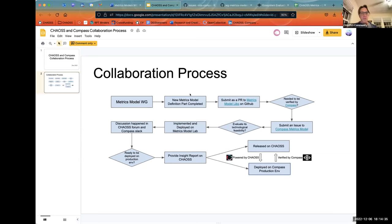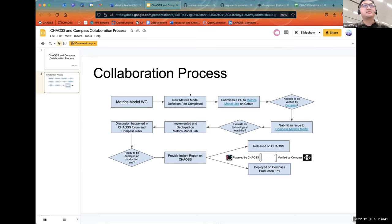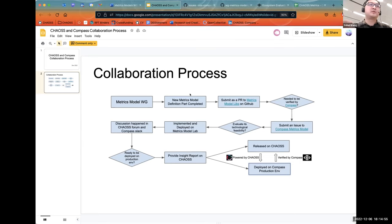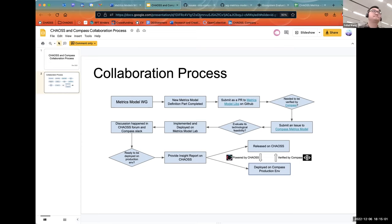It is possible for somebody to submit a metric model in theory that doesn't come from Chaos to the lab. Is that correct? Yes, not only from Chaos — we also welcome metrics models from others who have developed them. But one thing to note: anybody who submits such a request to Compass, we will discuss it and recommend them to submit the model to Chaos so it can go through the official review process.